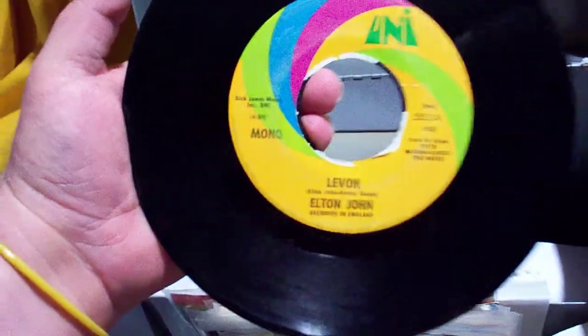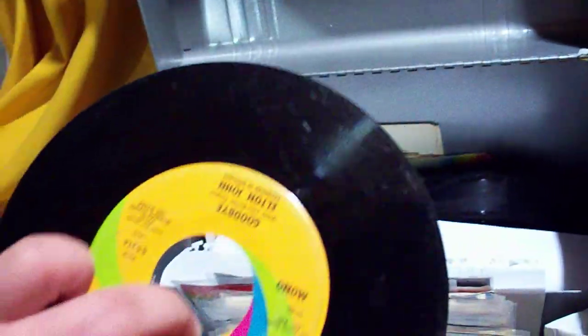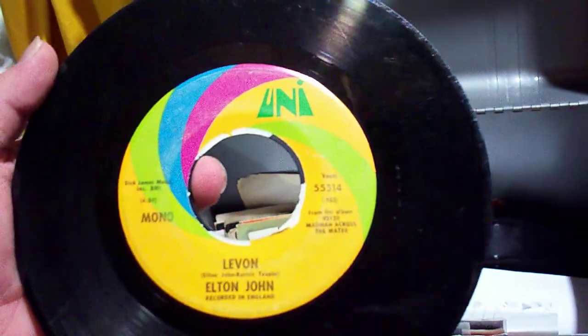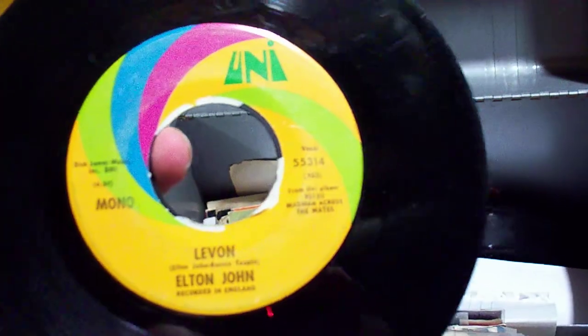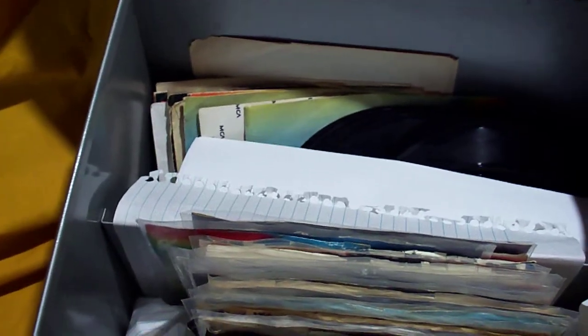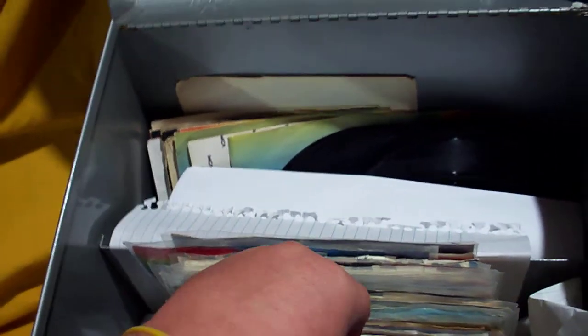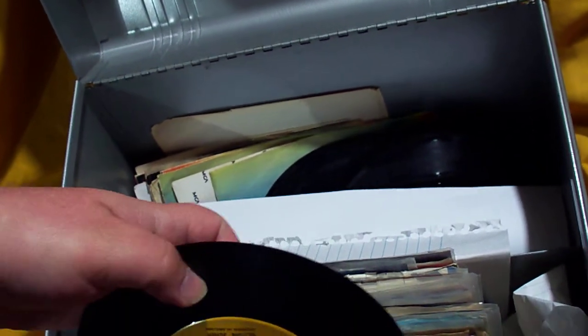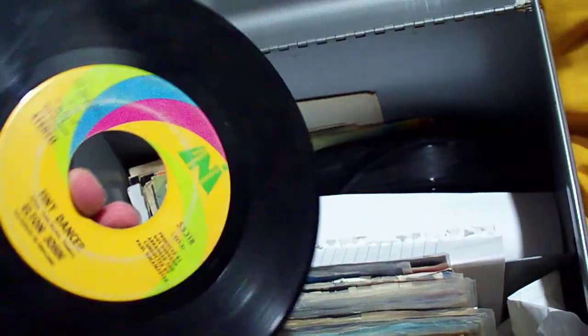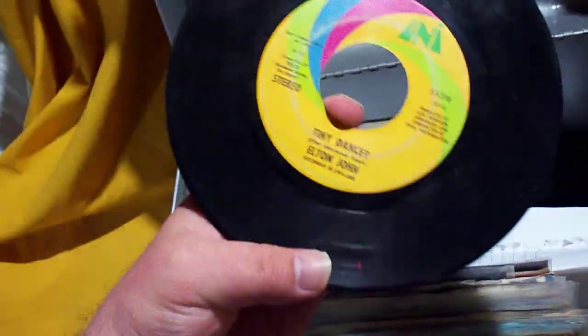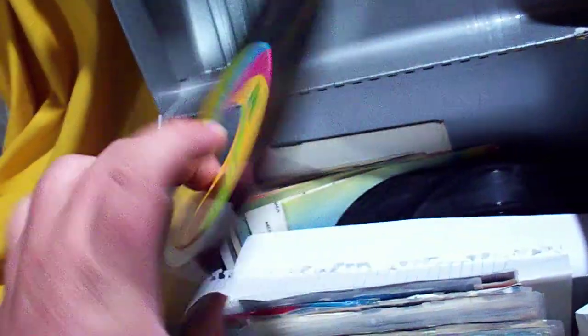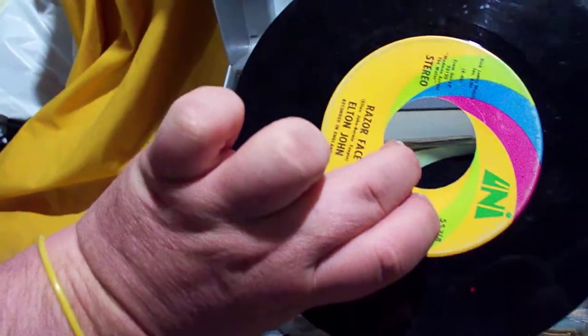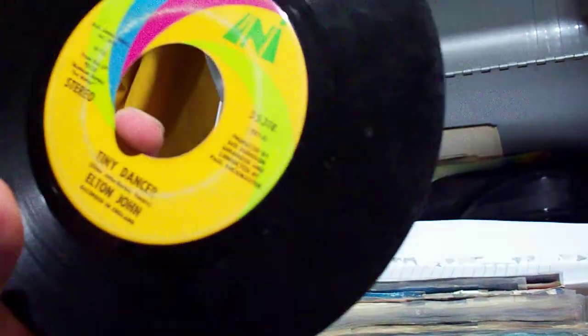We have Levon backed with Goodbye on Uni, the vocal mono version. Tiny Dancer backed with Razorface on Uni.